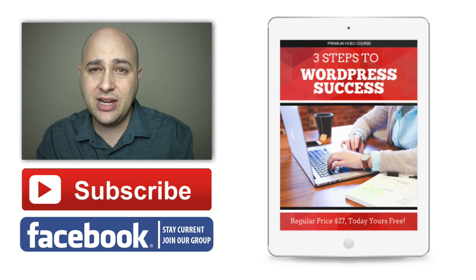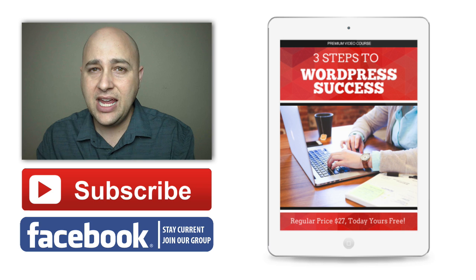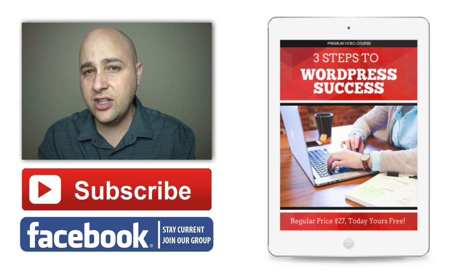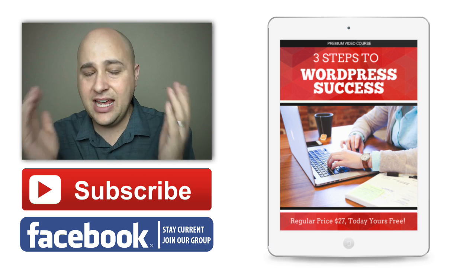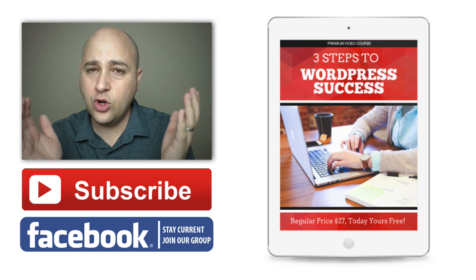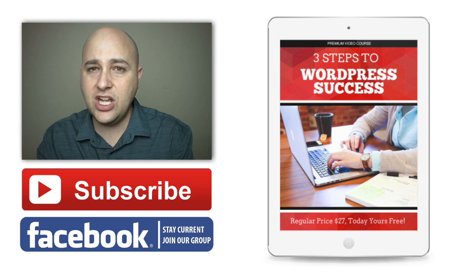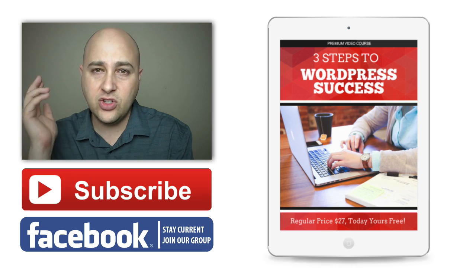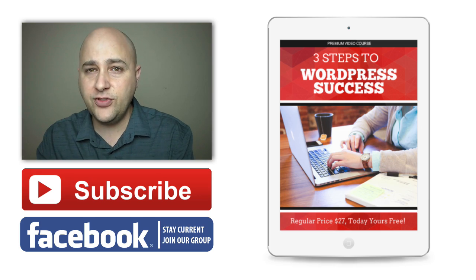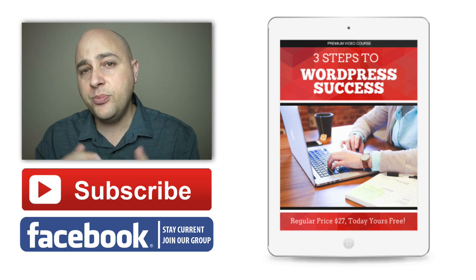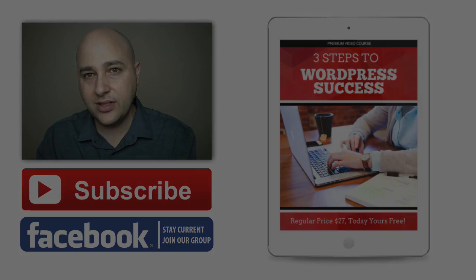You can also find me at WPcrafter.com. Make sure you check out my 60 Minute Website Challenges. Hey, thank you so much for watching this video. I make these videos just for you, and I hope you watch the next one.